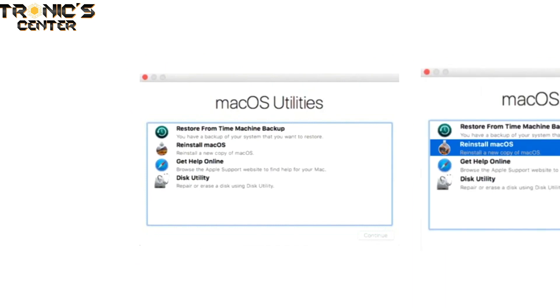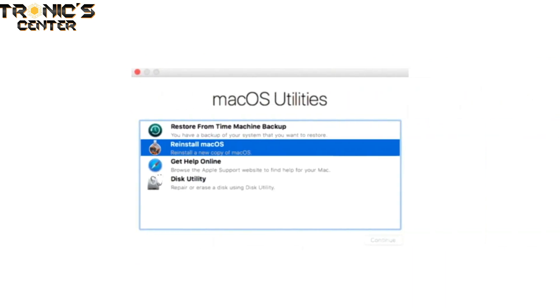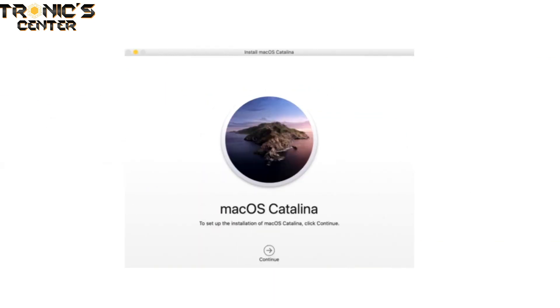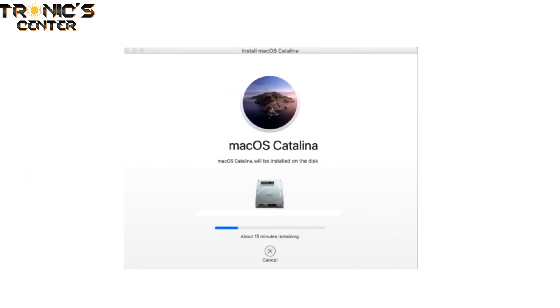Head back to the Utilities menu by quitting out of Disk Utility. From here, select Reinstall MacOS to install a fresh copy of the operating system on your computer. This launches the MacOS installer, which walks you through reinstalling your operating system. After MacOS finishes downloading, accept the installation and let your Mac do its thing.